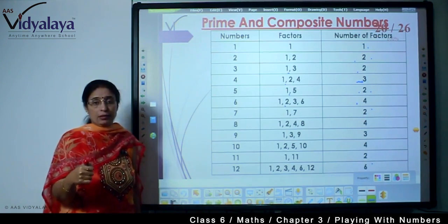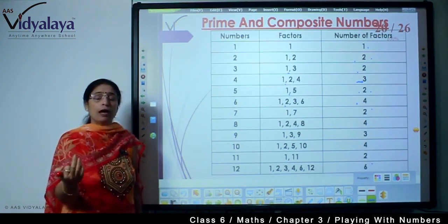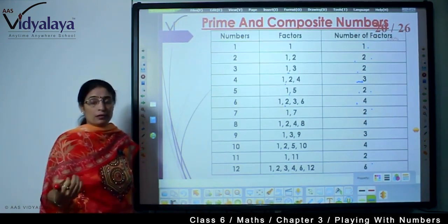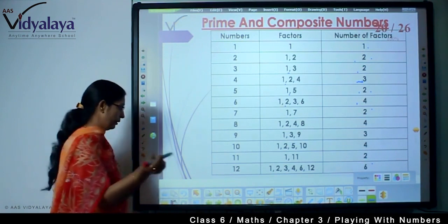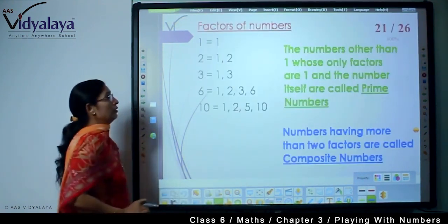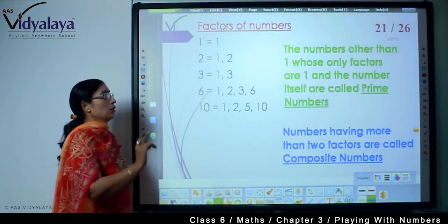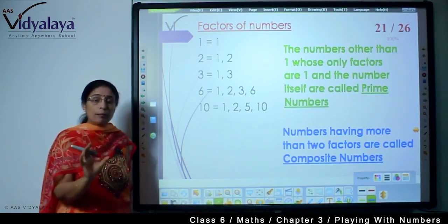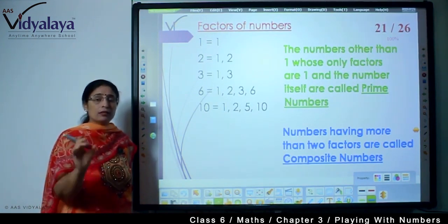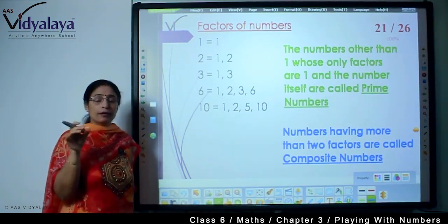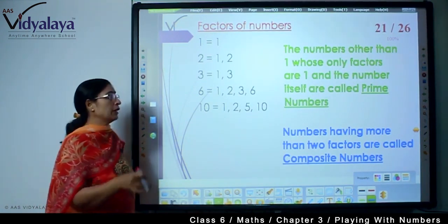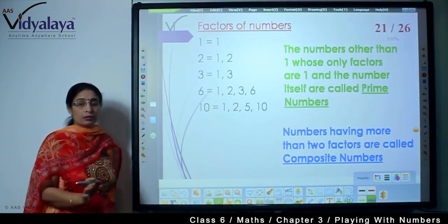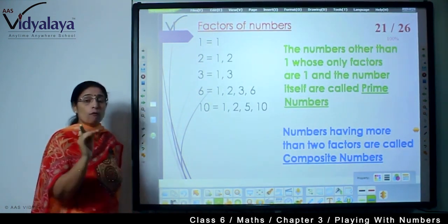But why are we counting the number of factors? We count the number of factors to understand the difference between prime and composite numbers.